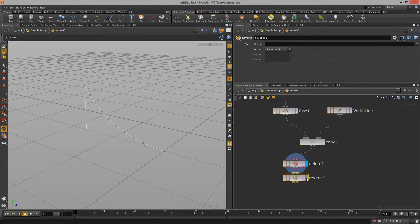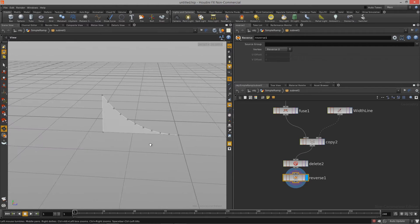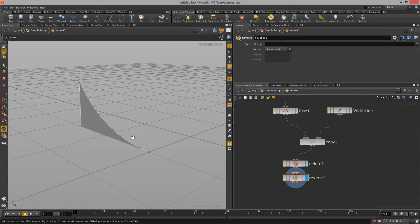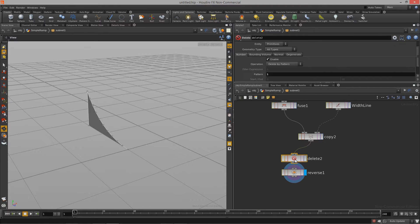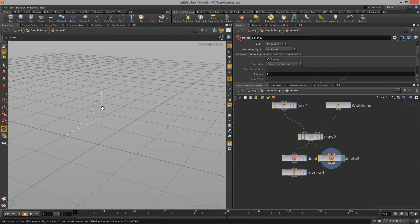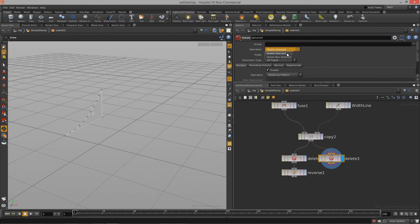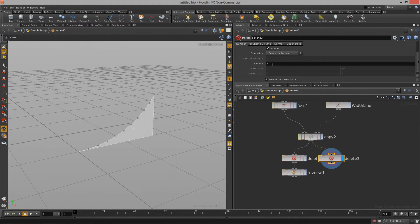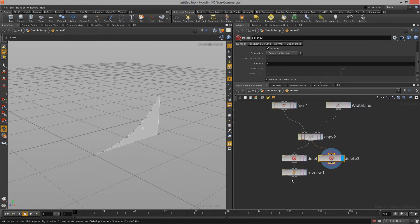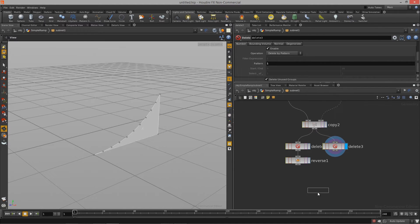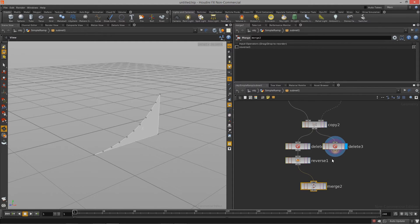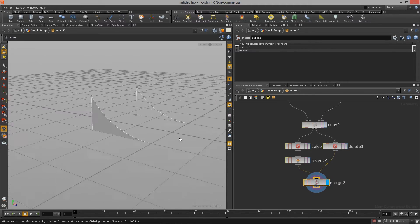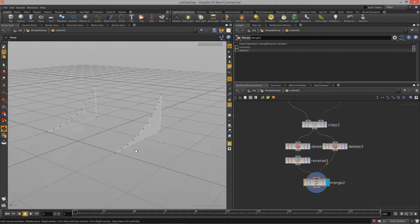The reverse node will flip the normals of that piece of geometry. Now I can copy off that delete node and this time say 'delete non-selected', which gives me all the polygons that don't have an ID of one — so we keep that side. We can now merge those two together with a merge node, and now we have everything set up perfectly. We can dynamically control the width of our ramp using the width line distance.